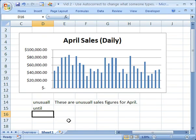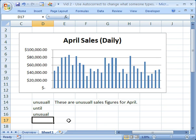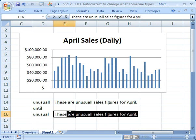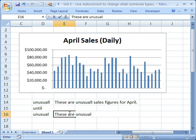Click OK, then OK. And now if I misspell 'unusual' with two L's, as soon as I hit the space bar, it's going to be correct — only one L. So if I retype this sentence, 'these are unusual,' as soon as I hit the space bar, it fixed it for me. Sales figures for April.